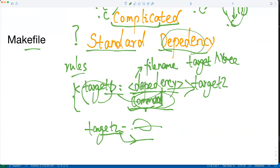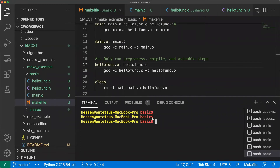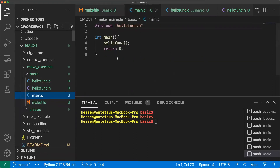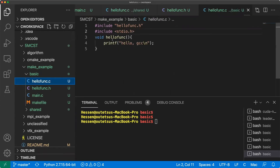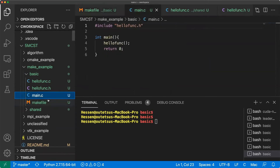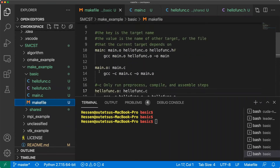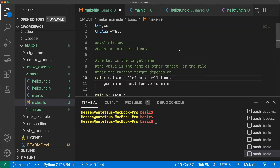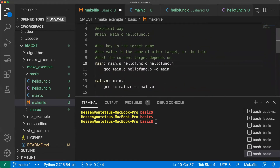Let's look at a real example of how the Makefile works. We have the main file, main.c, which calls the hello function. This is a really simple project. To compile this project, we need several rules in the Makefile. For the first rule, the target name is main, and it depends on main.o, which is the object file of main.c, and hellofunc.o, which is the object file of hellofunc.c, and the header file. When those dependencies exist, we call this command.